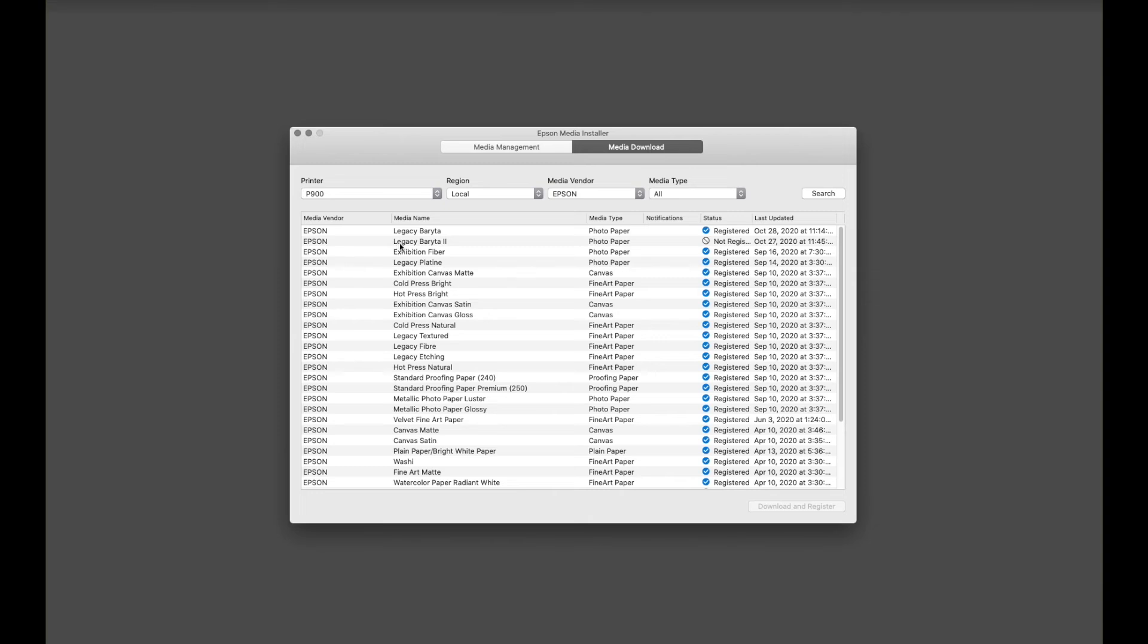This is a new media that is launching in 2021, called Legacy Beraita 2. It's currently not registered, meaning it's not in our driver, but it is available.